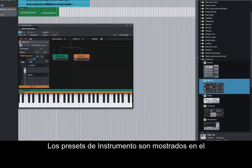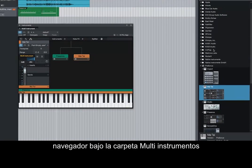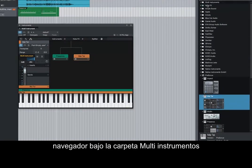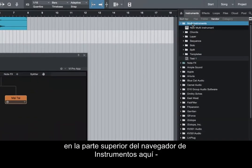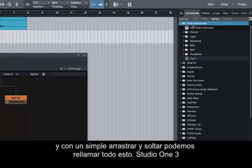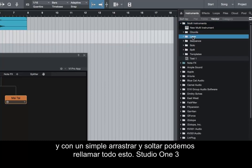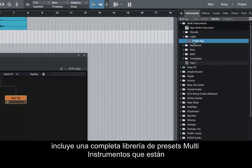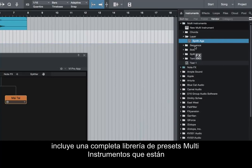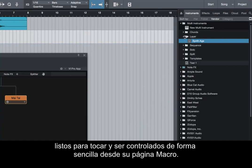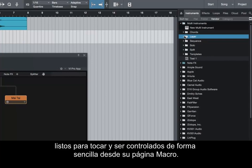Instrument presets are shown in the browser under the multi-instruments folder, at the top of the instruments browser. And with a simple drag and drop, we can recall all of this. Studio One 3 includes an entire library of multi-instrument presets that are ready to play and easy to control from their macro page.